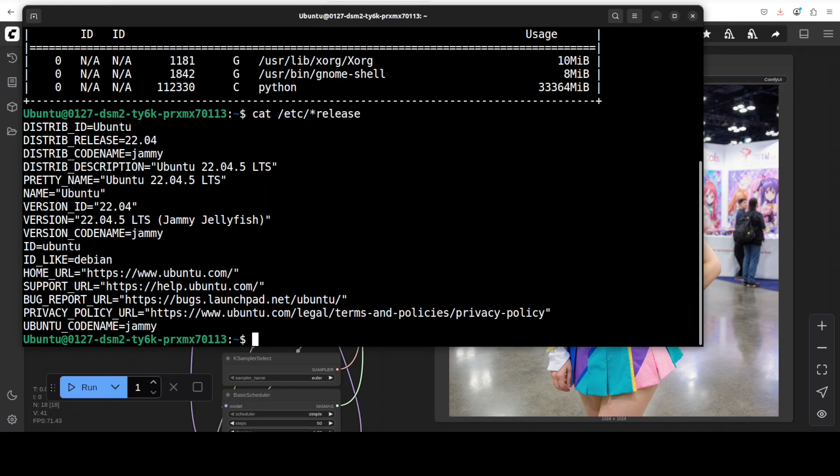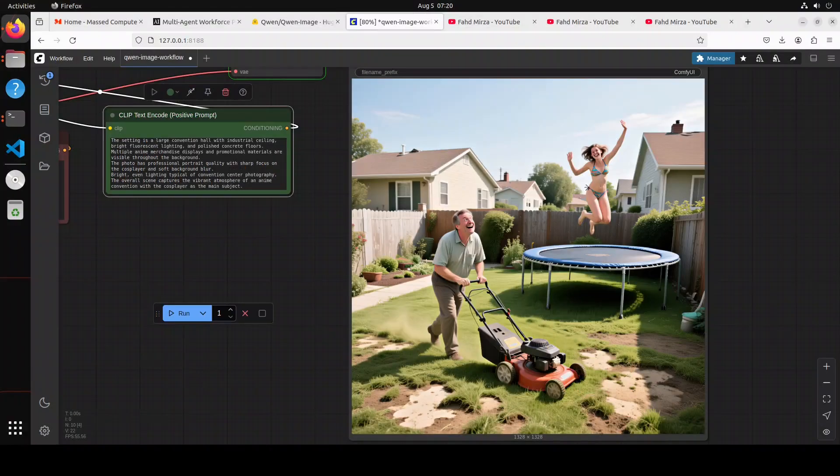But in full precision you just saw that it takes a lot of VRAM. Also another difference is that Qwen image takes around four to five minutes to generate an image, whereas Flux One Dev takes just 30 to 40 seconds.